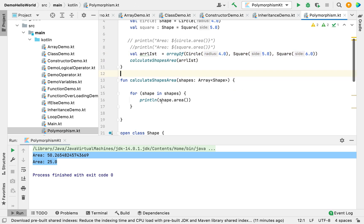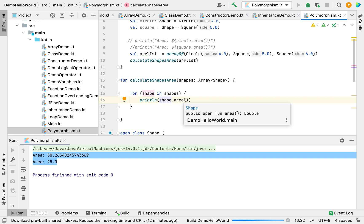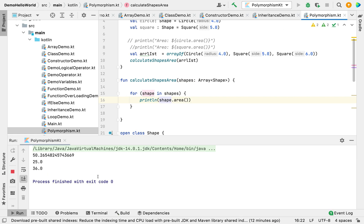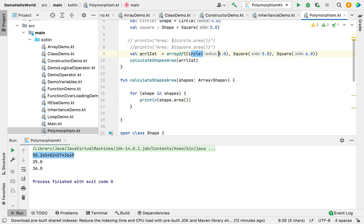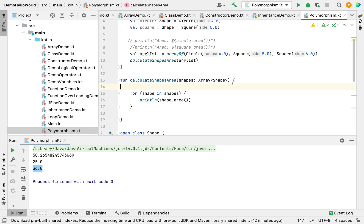Let's run this. The parent class should call the function of each child class. You can see it prints the area of the circle first, then the area of the square, then the area of the second square.